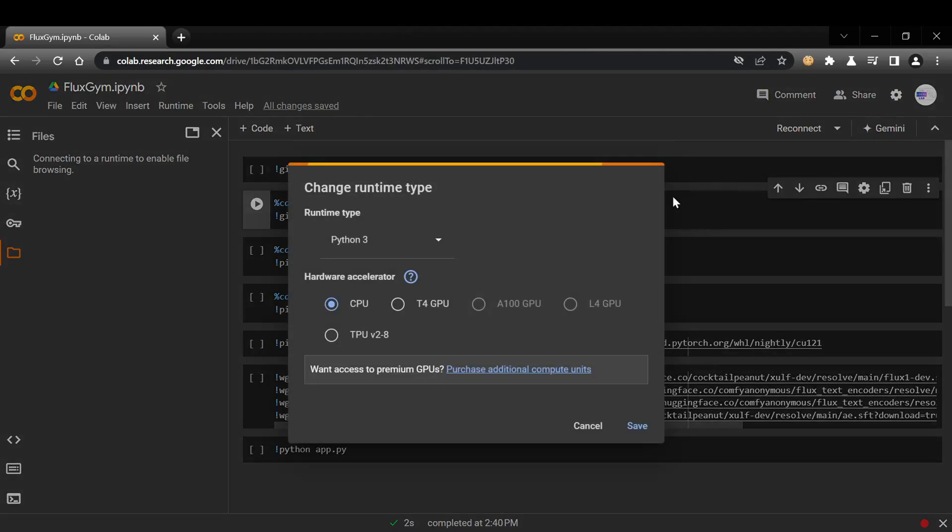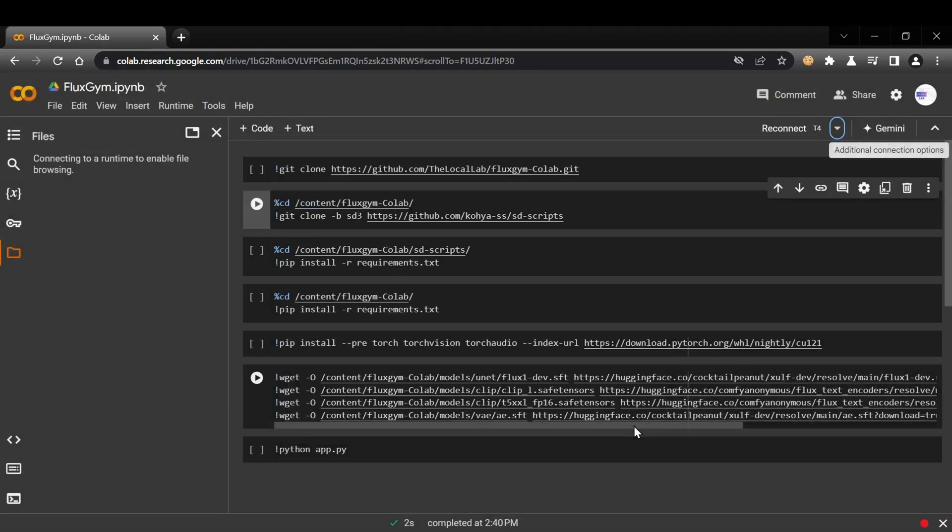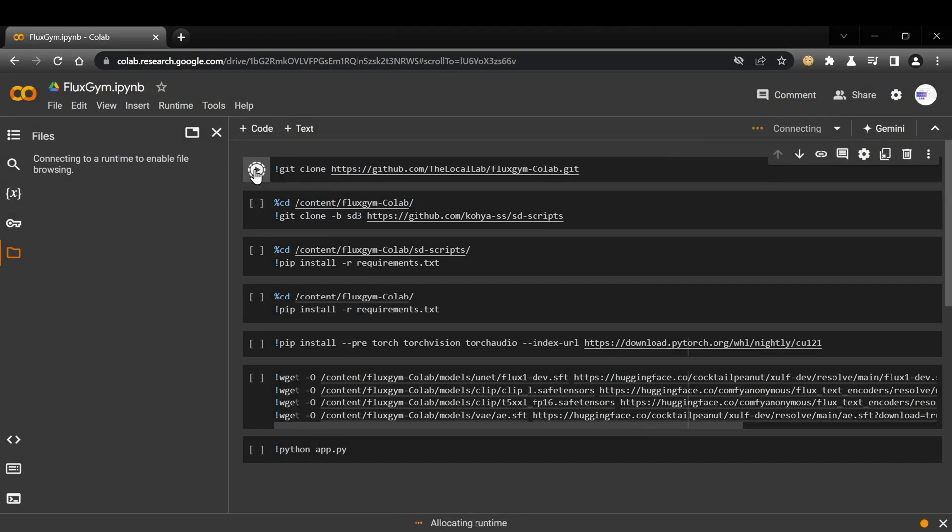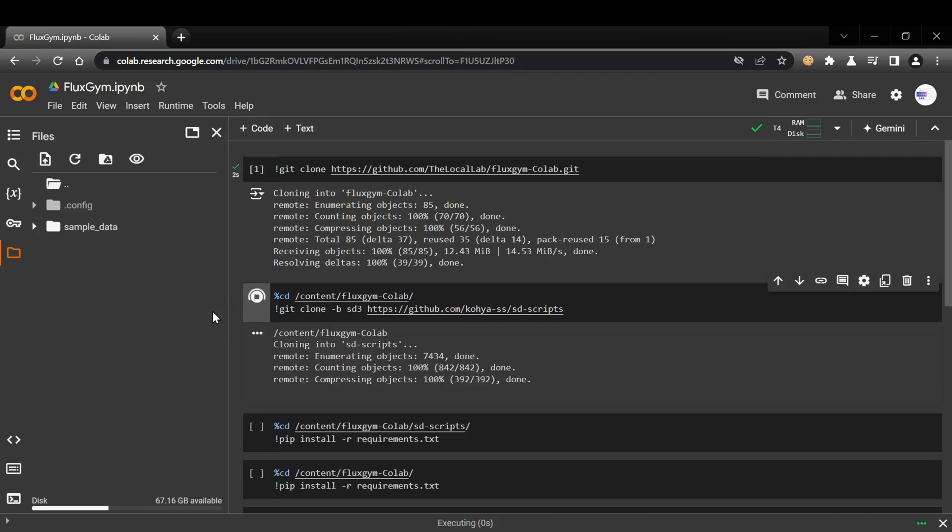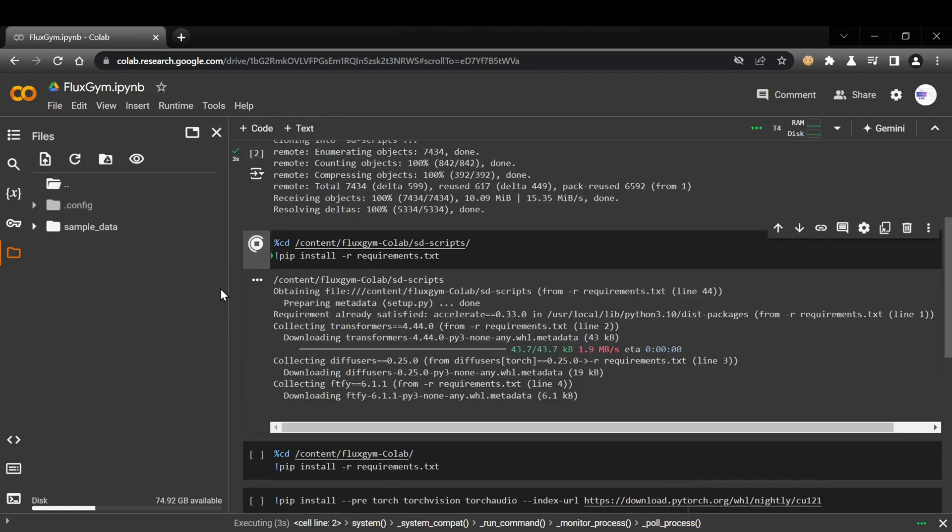Click on the arrow and select Change Runtime Type from the drop-down menu. In the Hardware Accelerator drop-down, choose the T4 GPU option. This selection will enable us to leverage the power of the T4 GPU during our Colab session, enhancing the performance and efficiency of our computations. Once you're back in the Colab, it's super simple.